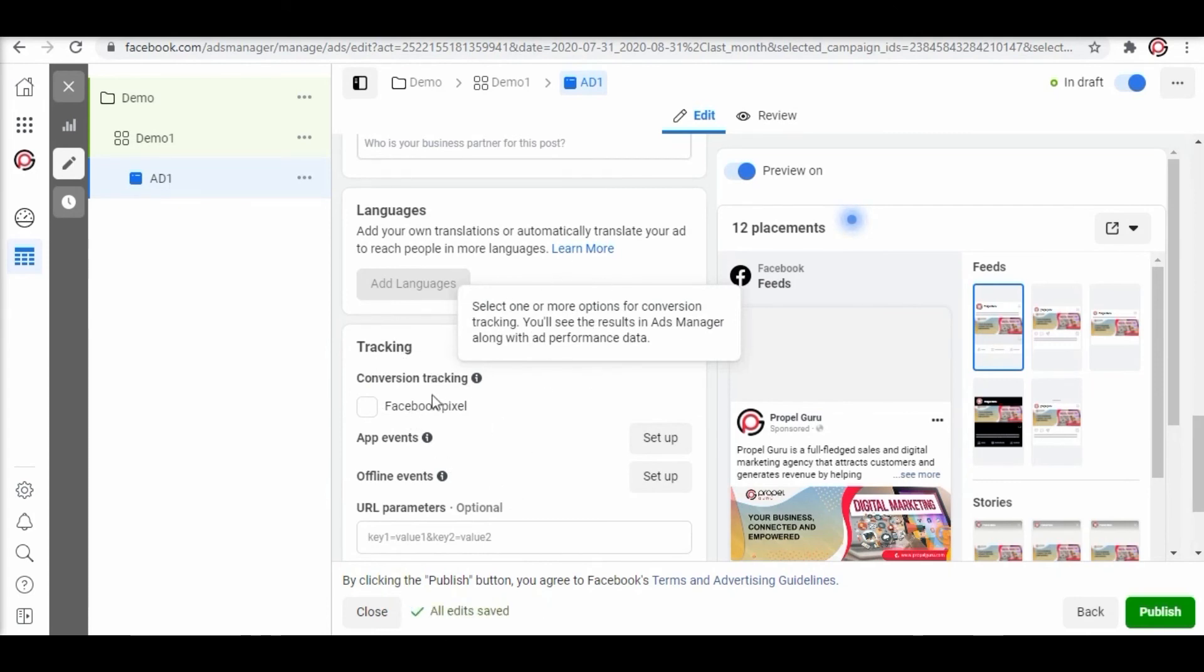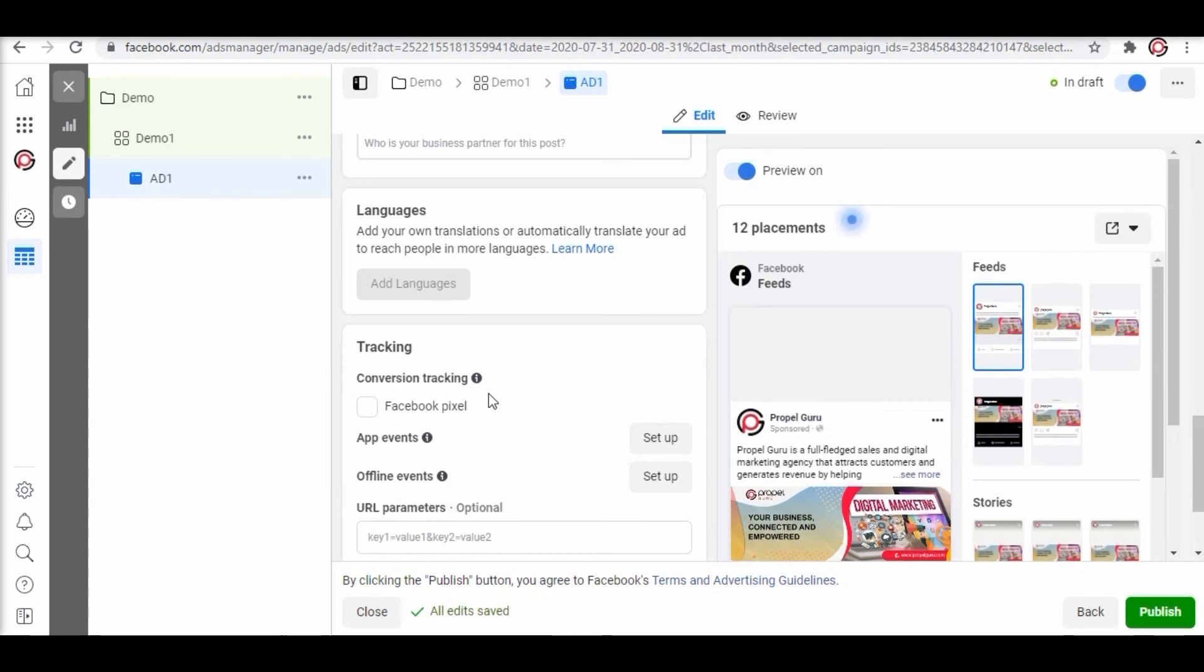Next if you scroll down you will encounter tracking. Here the concept of Facebook Pixel comes up. Here is a fun fact for you all. You know Google, Facebook, Instagram keeps a track of activity of its users and knows more about us than we know about ourselves.